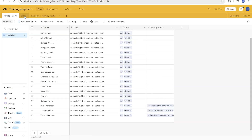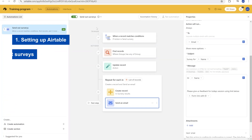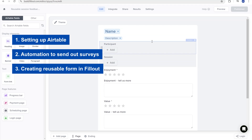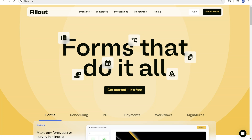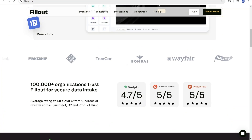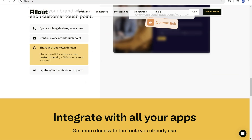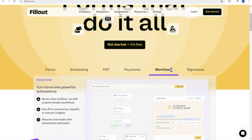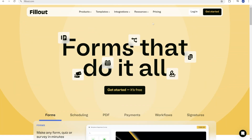We decided to use Fillout, which is an amazing form builder. In this video, we'll show you how we set up Airtable to solve for this, how we created an automation to send out customized survey links to each participant, and how you can set up reusable forms inside of Fillout. The integrations with Airtable are pretty much the killer feature of this form builder.